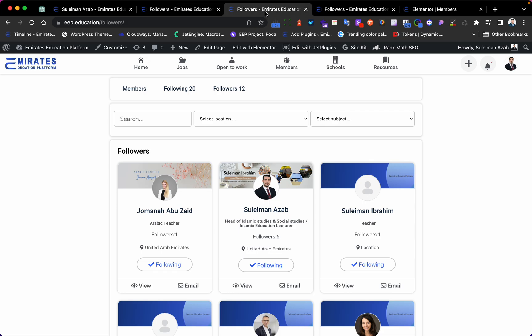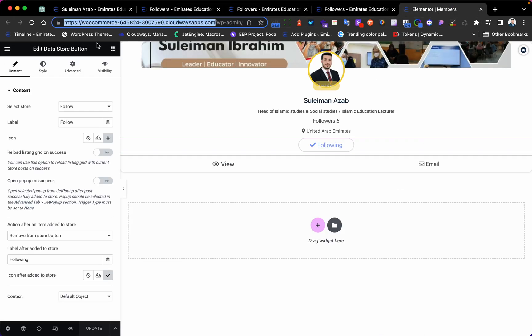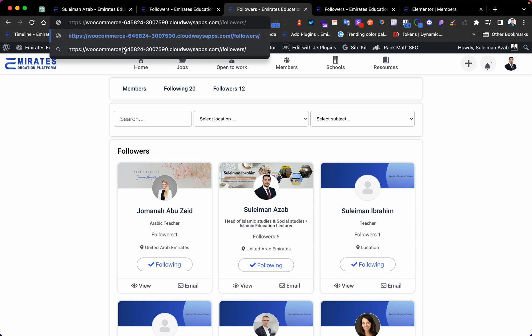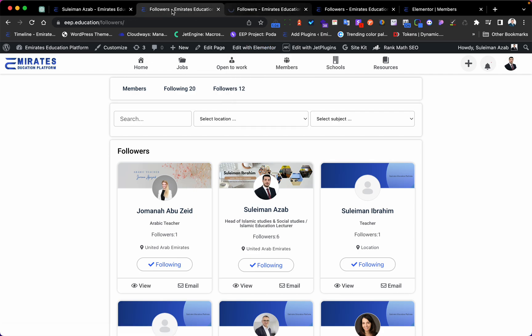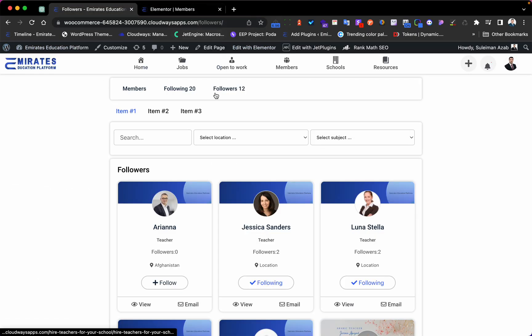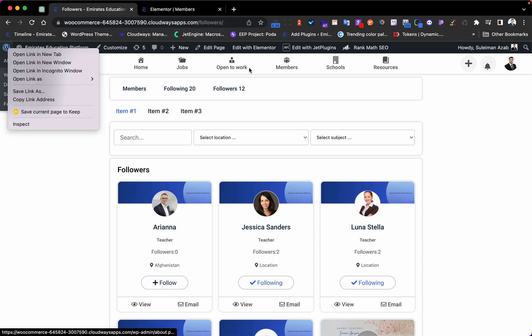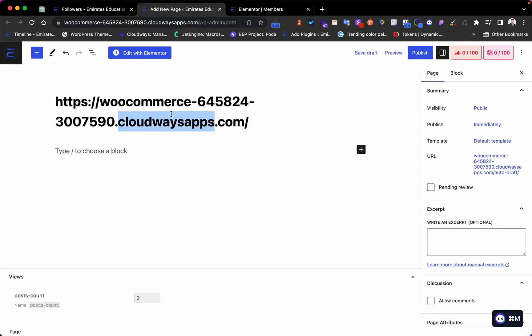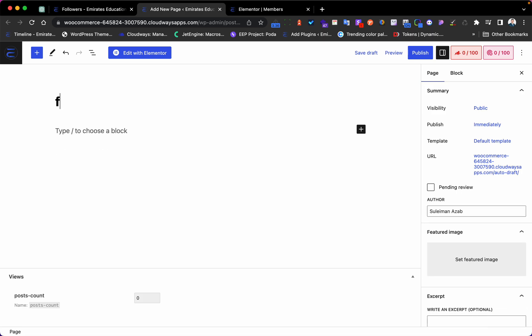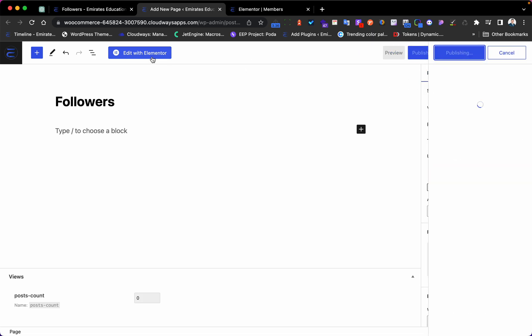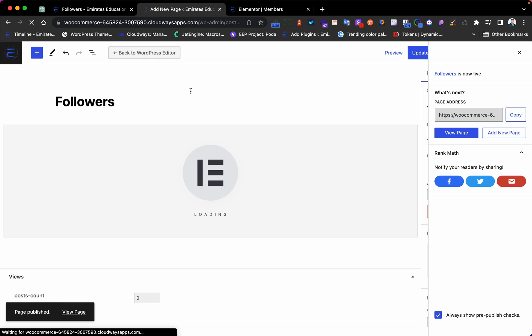Let's go back and create a new page. I'll work on my stage website. First, create a new page and call it 'Followers', then publish it and open it using Elementor.